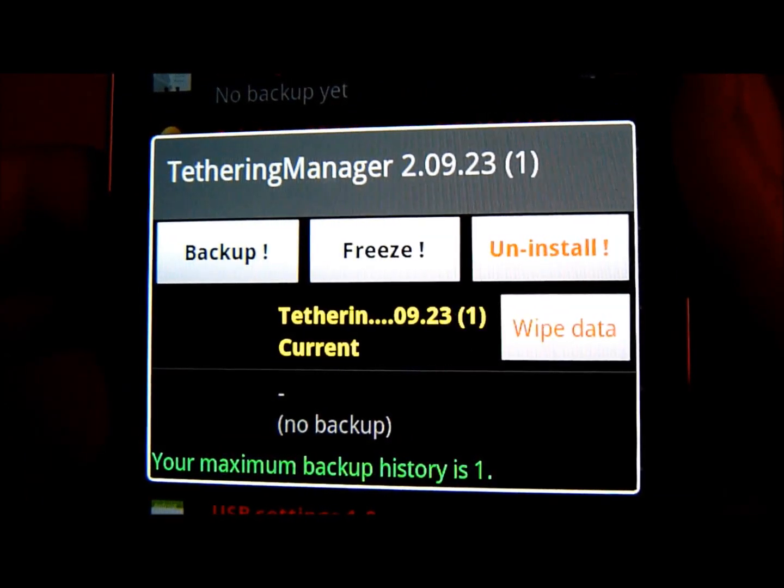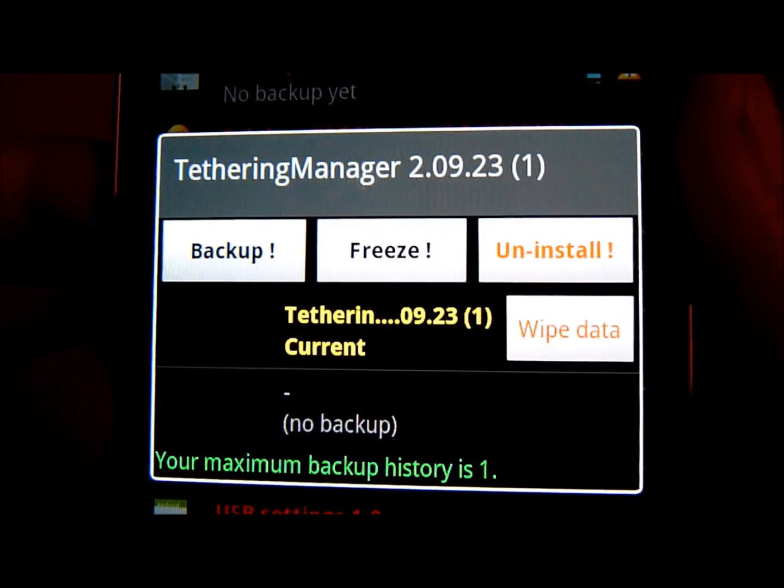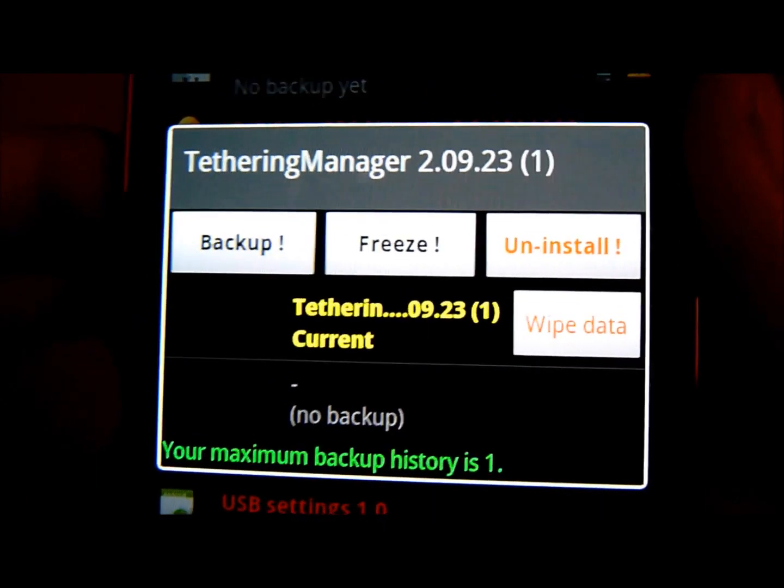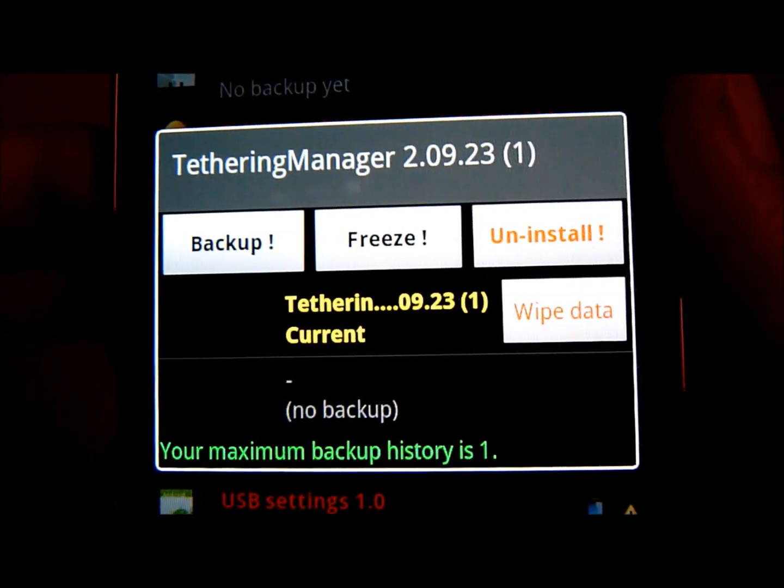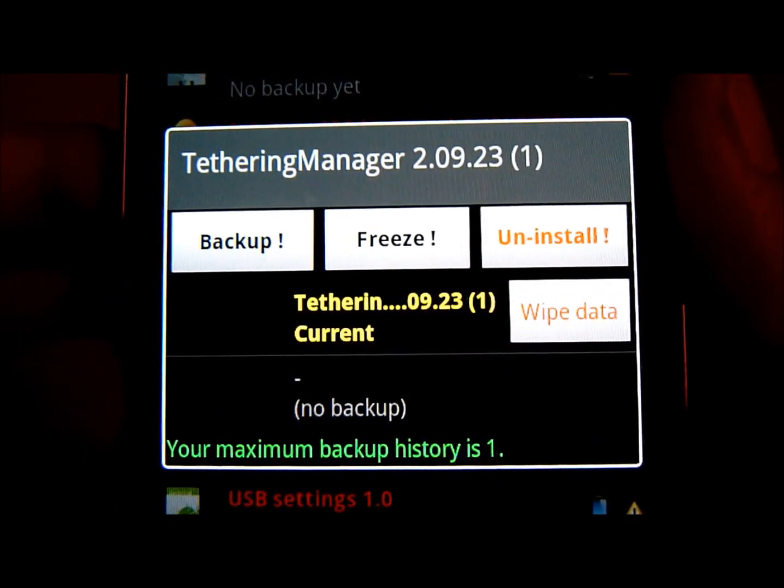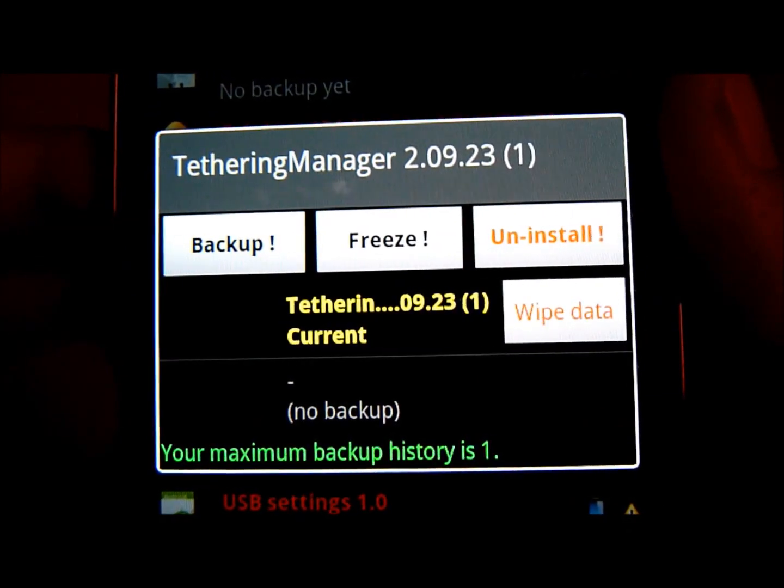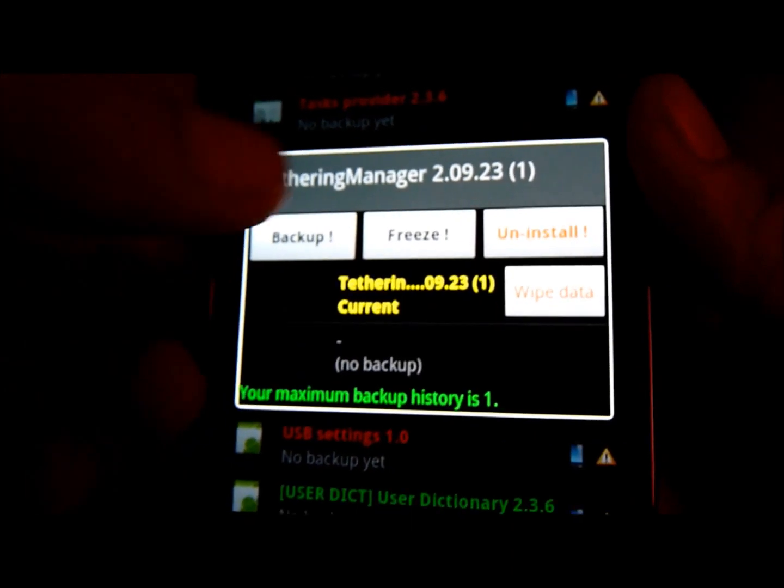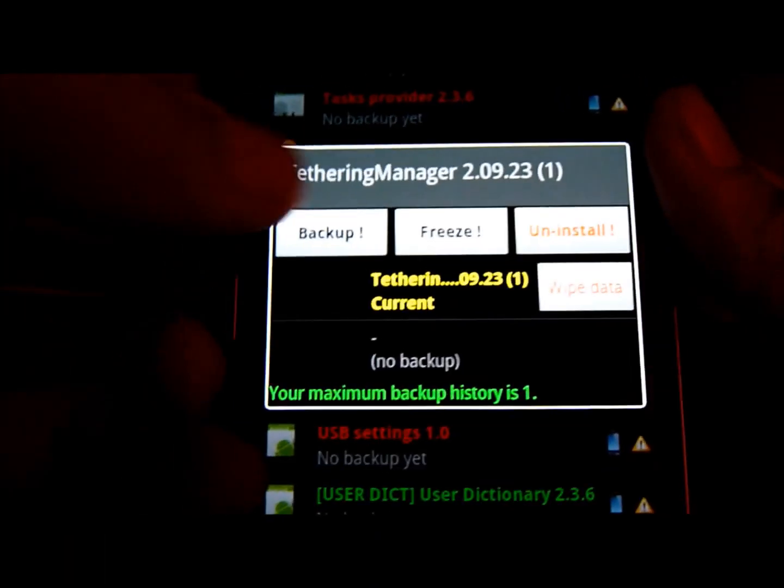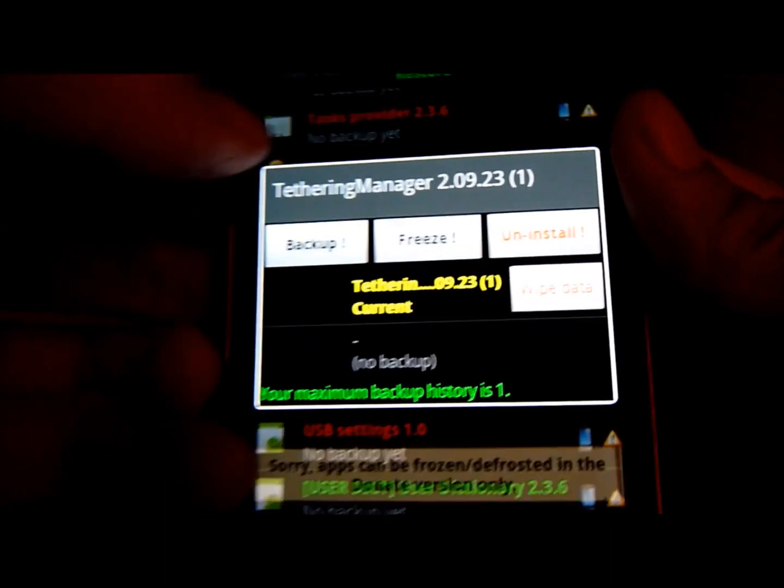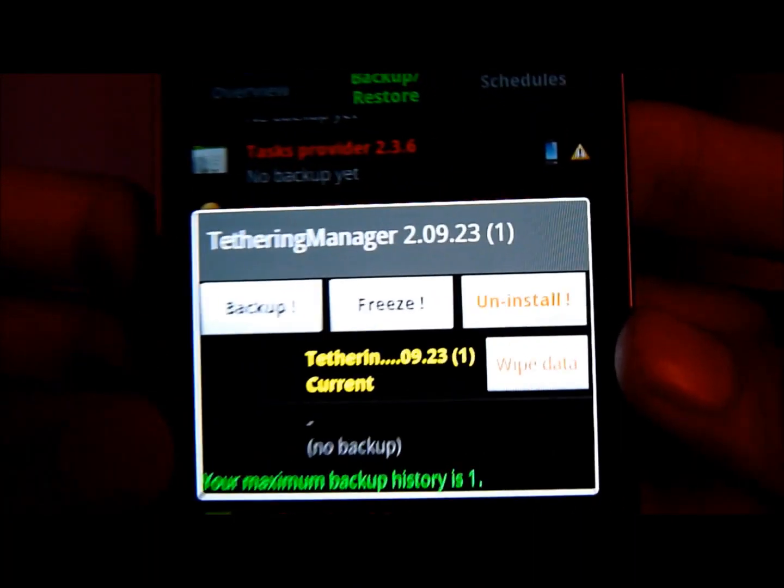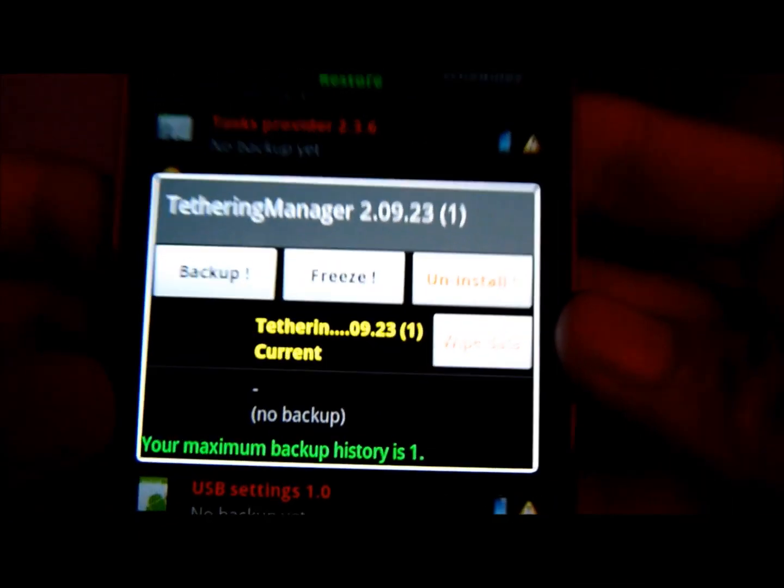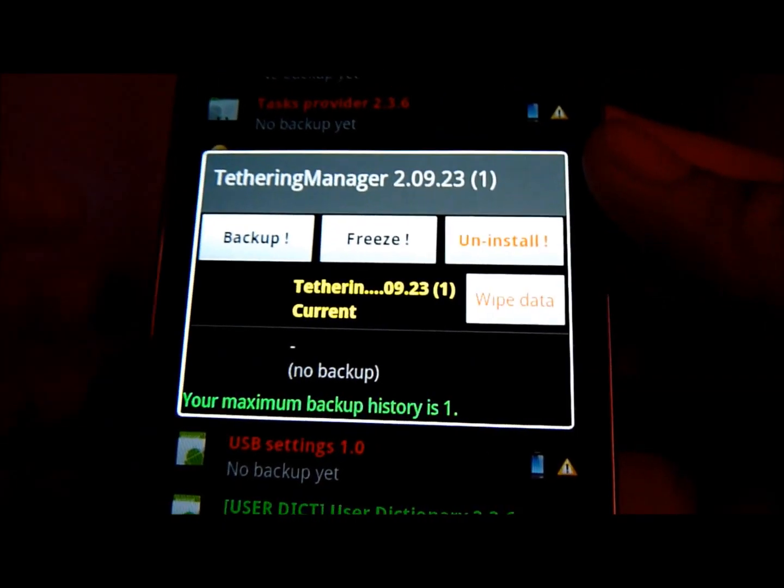It has Backup, Freeze, Uninstall, and Wipe Data. The one that, if you have a paid version of Titanium Backup Pro, then you'll be able to freeze it. But if you don't, if you tap on it, it says only for the paid version only. So what I would do is just uninstall it.